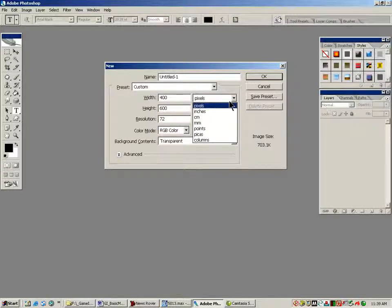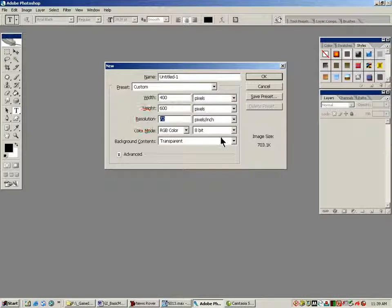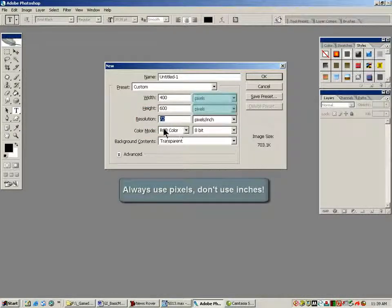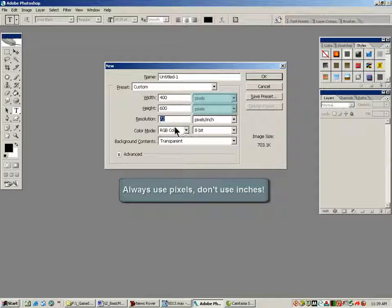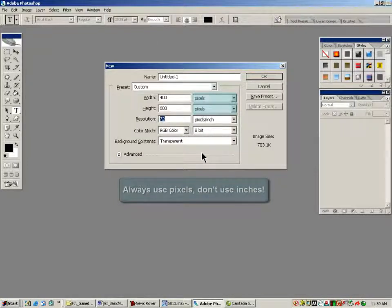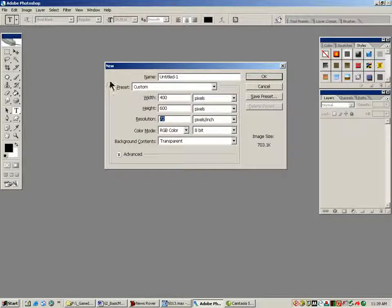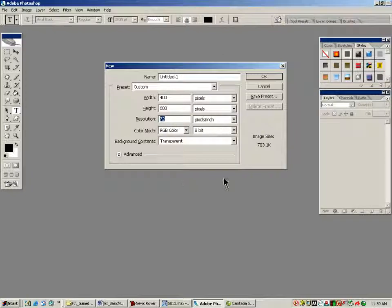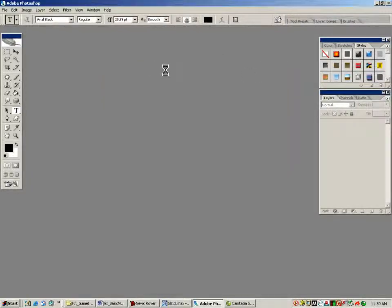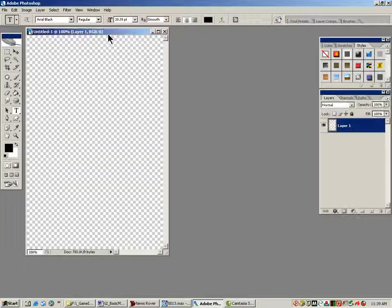Don't use inches or you'll crash your computer. Our resolution can stay at 72 dots per inch. Max likes RGB color, so leaving it at RGB color in 8-bit is usually just fine. You can use these settings that I have right here. I'm going to hit OK. And here's my new image.